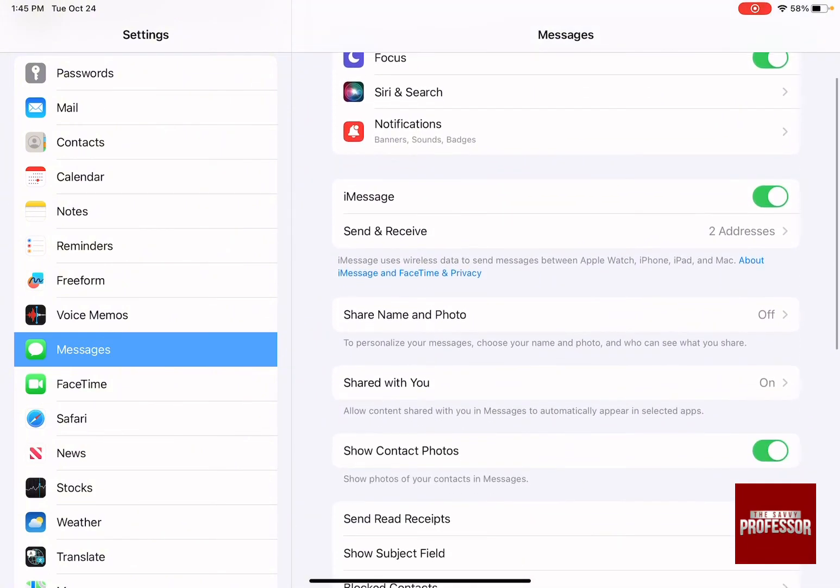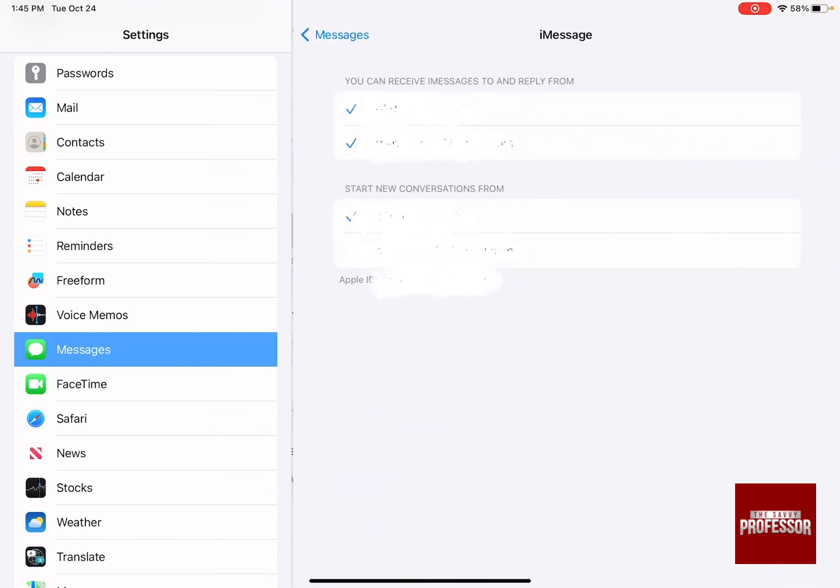You are going to have this page. As you can see in the middle, there is iMessage and Send and Receive. Over here...